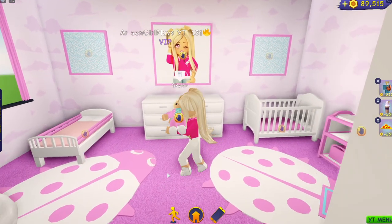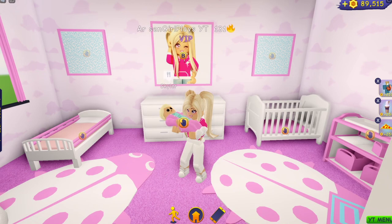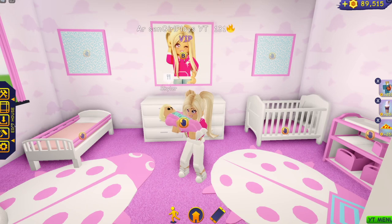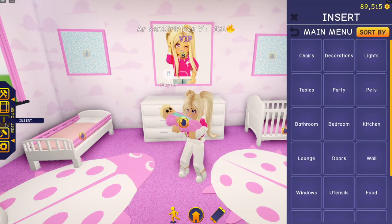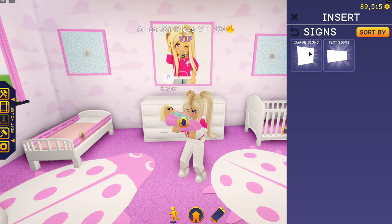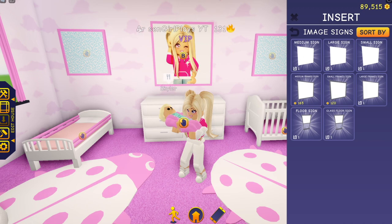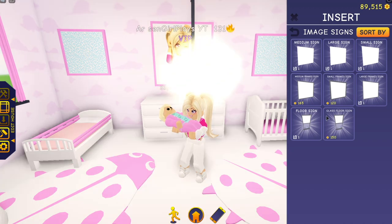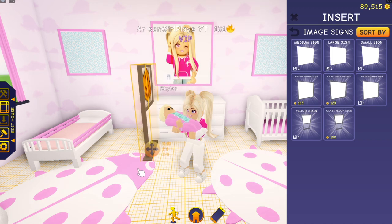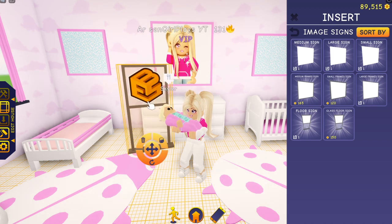Before I change out the image on the wall, let me show you how you do these pictures. Come into your Edit House menu and hit Insert. Then go down to Signs and choose Image Signs. You have many different sizes — medium, large, and small. You also have framed, which is what I've used here so I can change the color of the frame. There are also floor signs and glass floor signs.